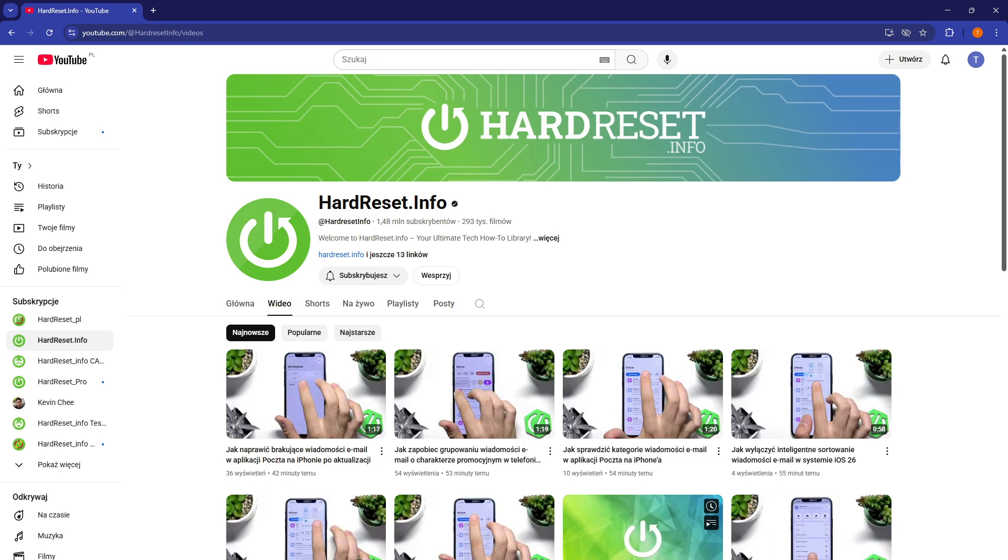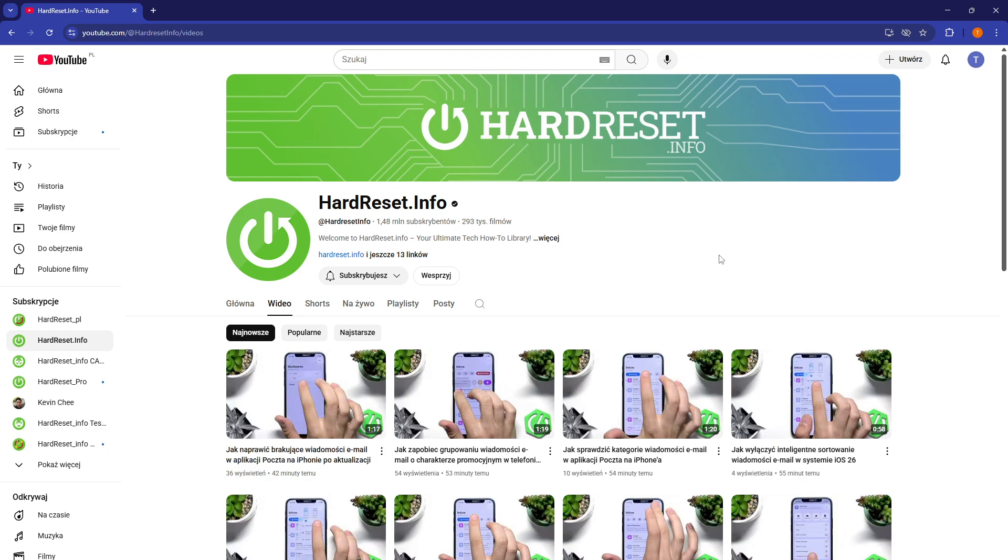In this video, I'm going to show you how to disable the translation of titles, descriptions, as well as automatic dubbing for the videos on YouTube.